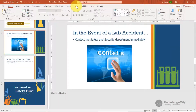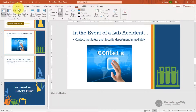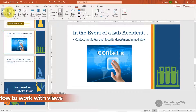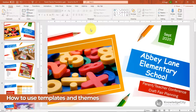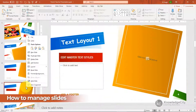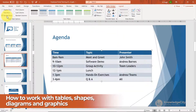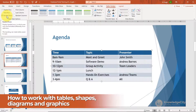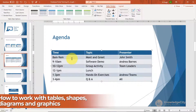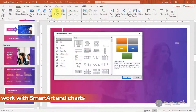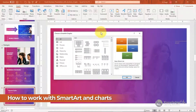In this course you will learn how to work with views, how to use templates and themes, how to manage your slides, how to work with tables, shapes, diagrams, and graphics, and how to work with SmartArt and charts.